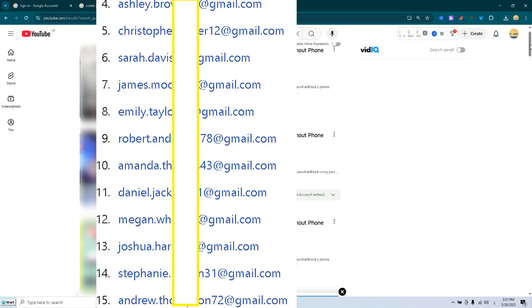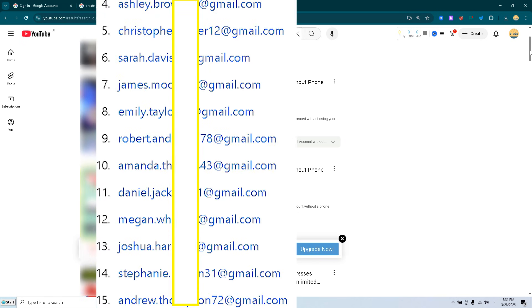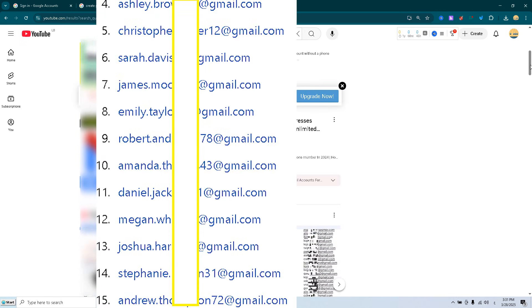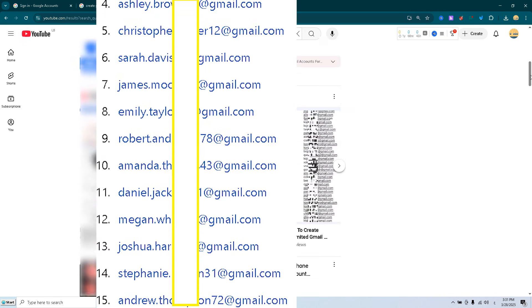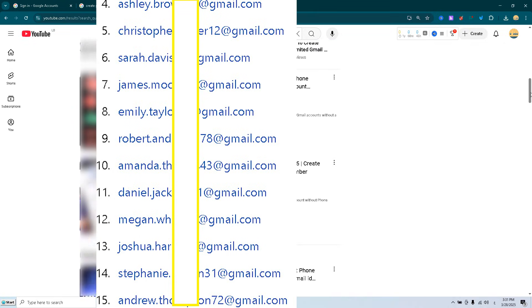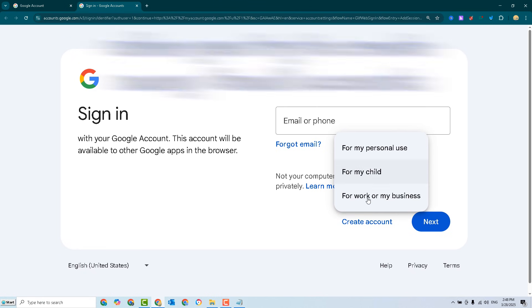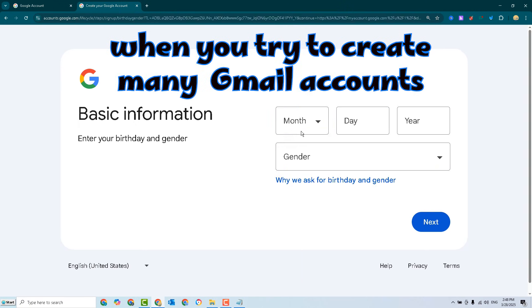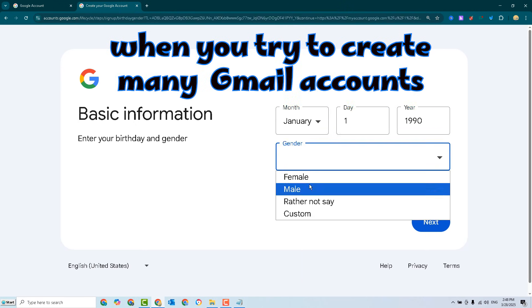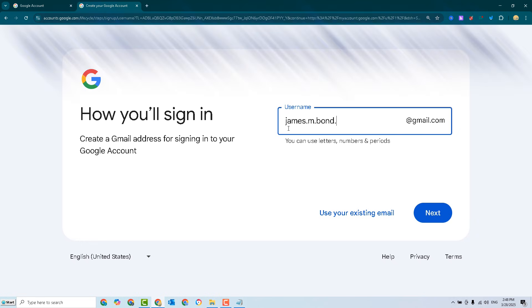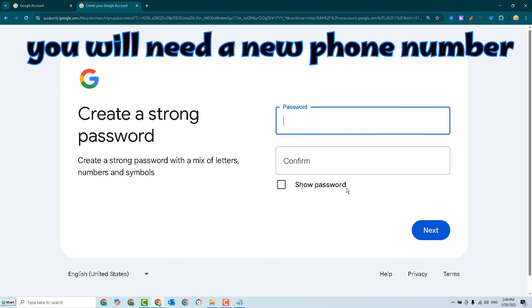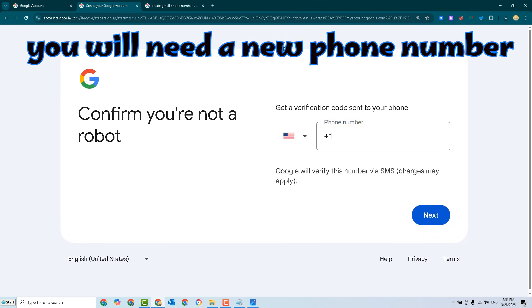Hi, if you want to create a Gmail account without phone number, don't waste your time watching scam videos. When you try to create more than one Gmail account on your computer, you'll notice that you're forced to enter a new phone number.